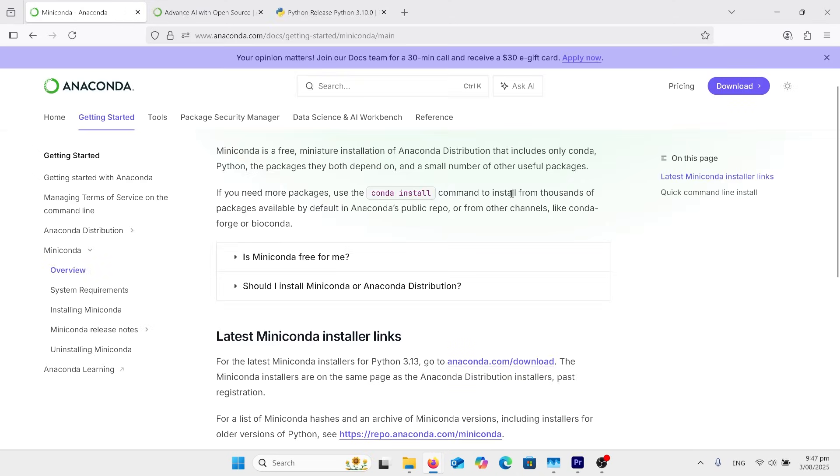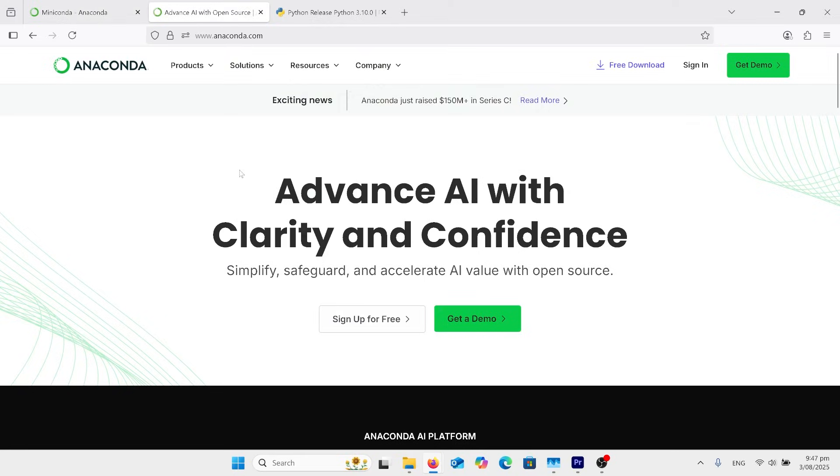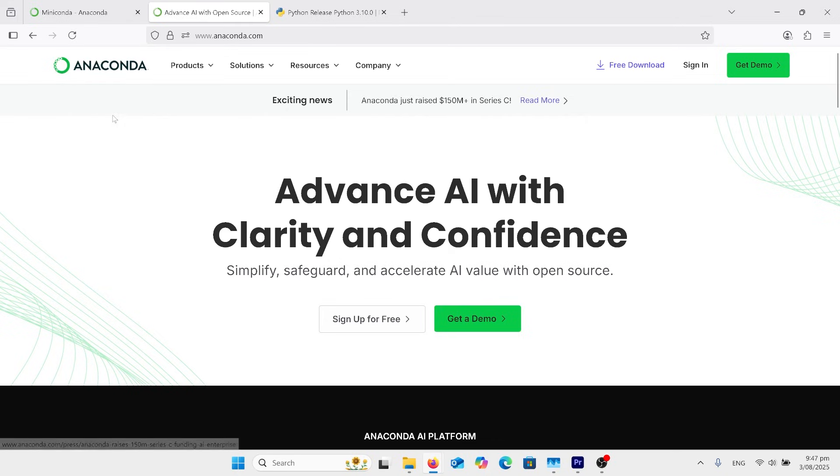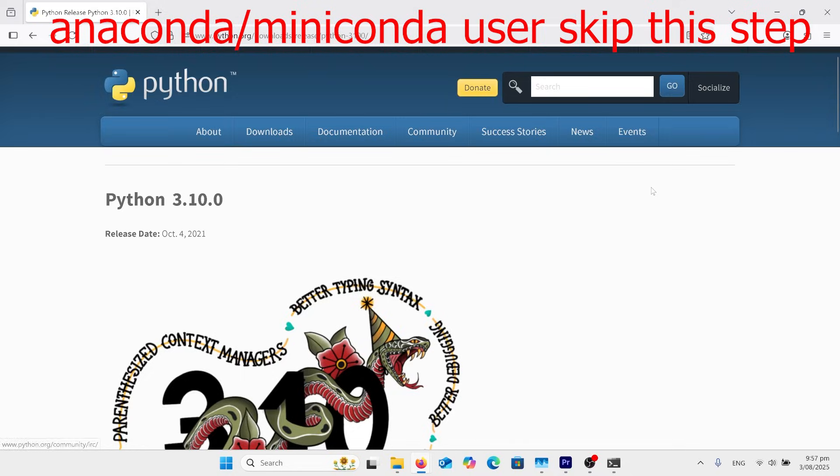If you haven't got Anaconda or Miniconda installed, then go to this website here, Miniconda or this one for Anaconda. Click on the downloads. I'll put those links in the comments. But if you don't want to use either of those products and you just want to do this by command prompt and install Python, then just watch this next bit.